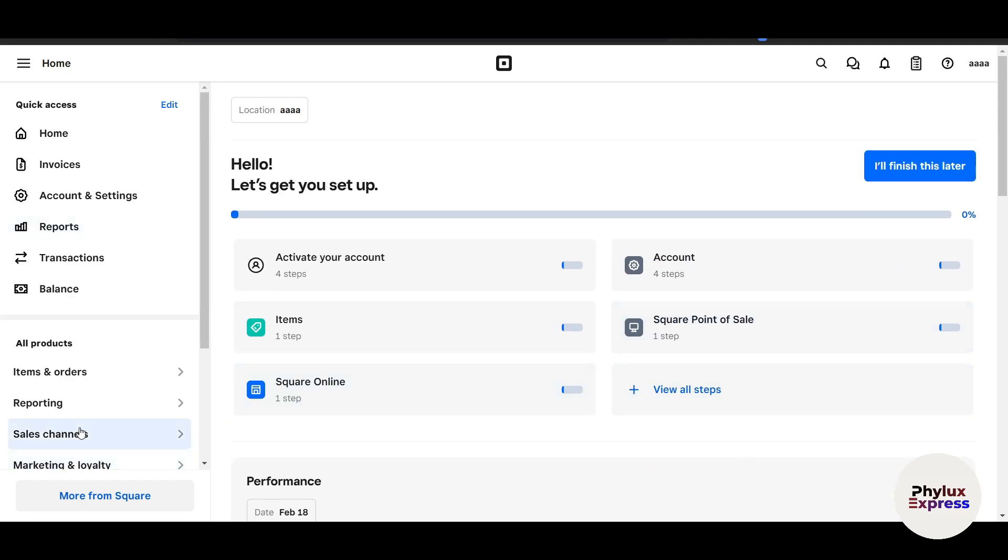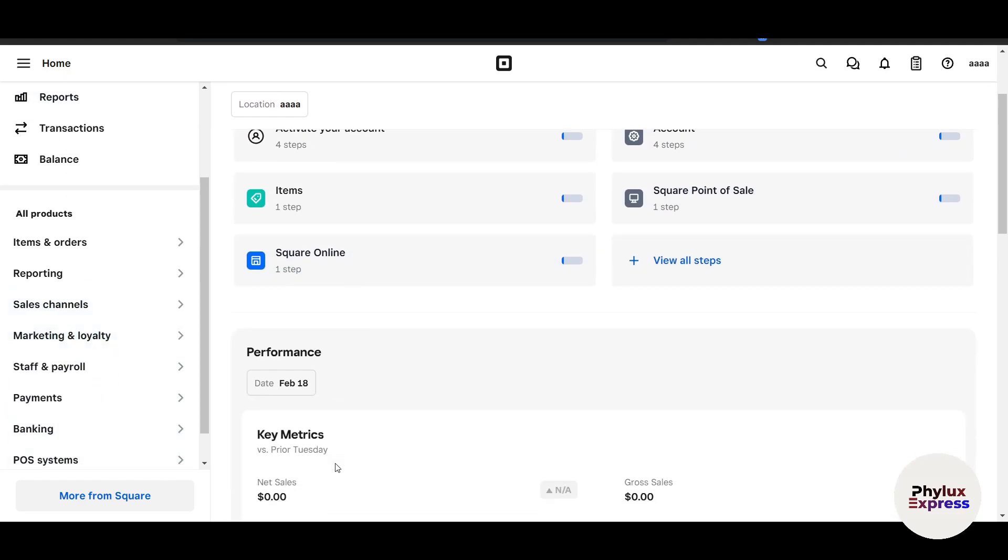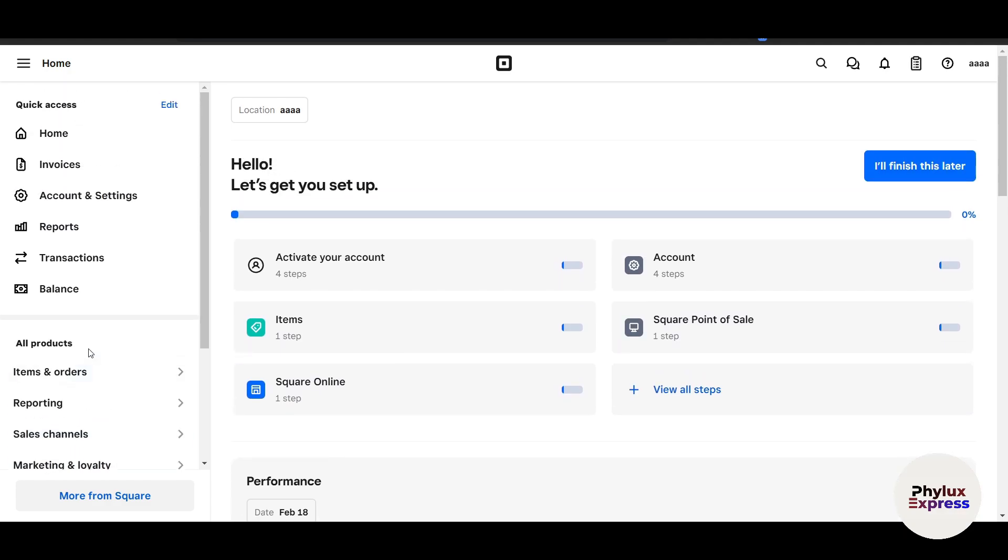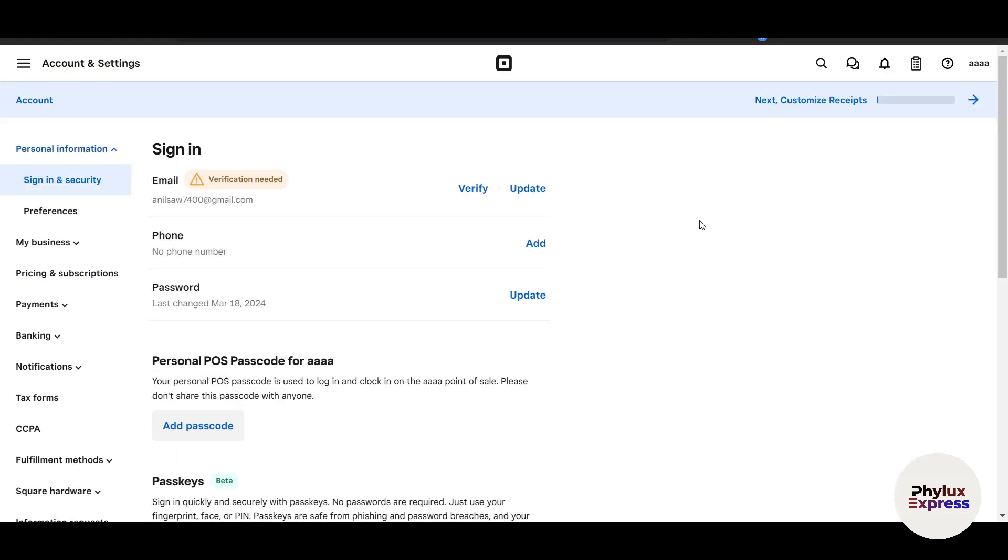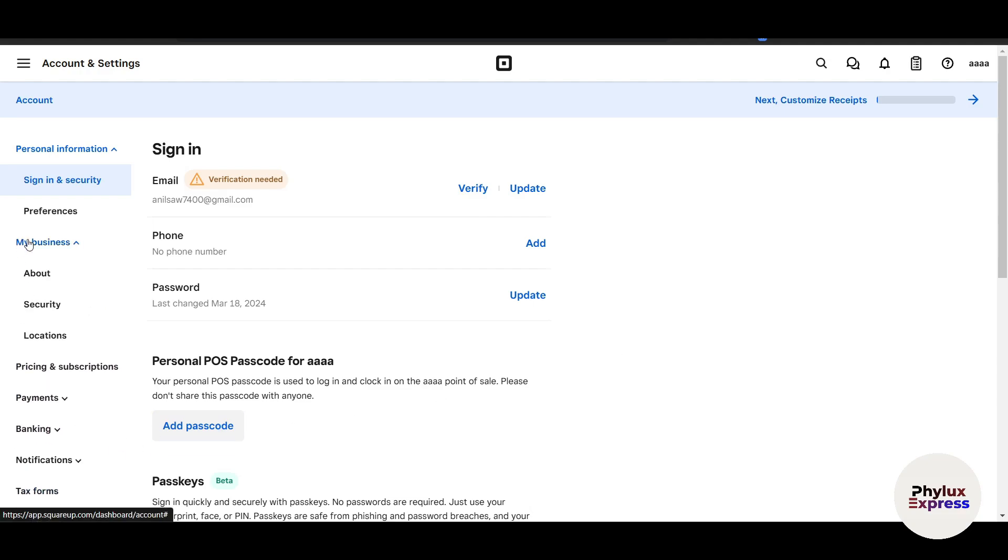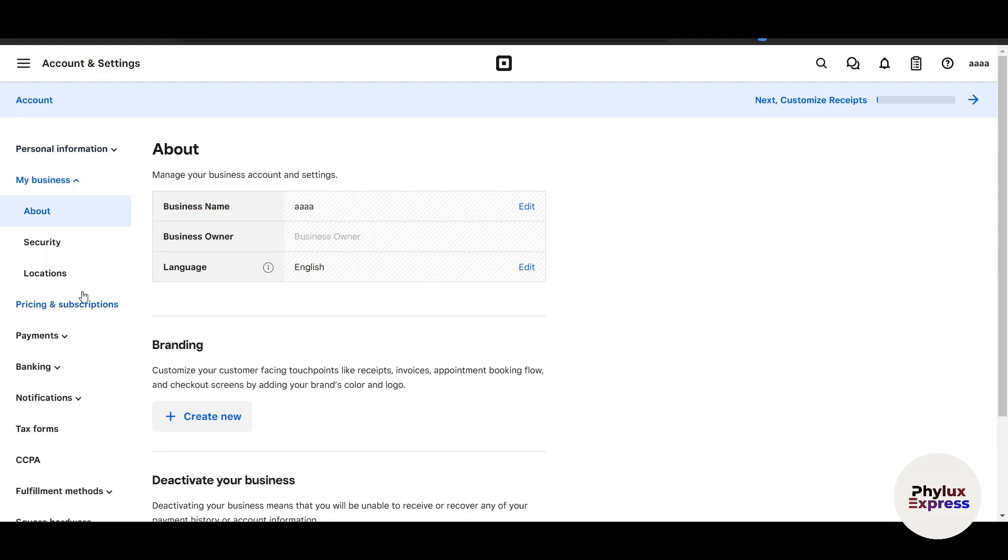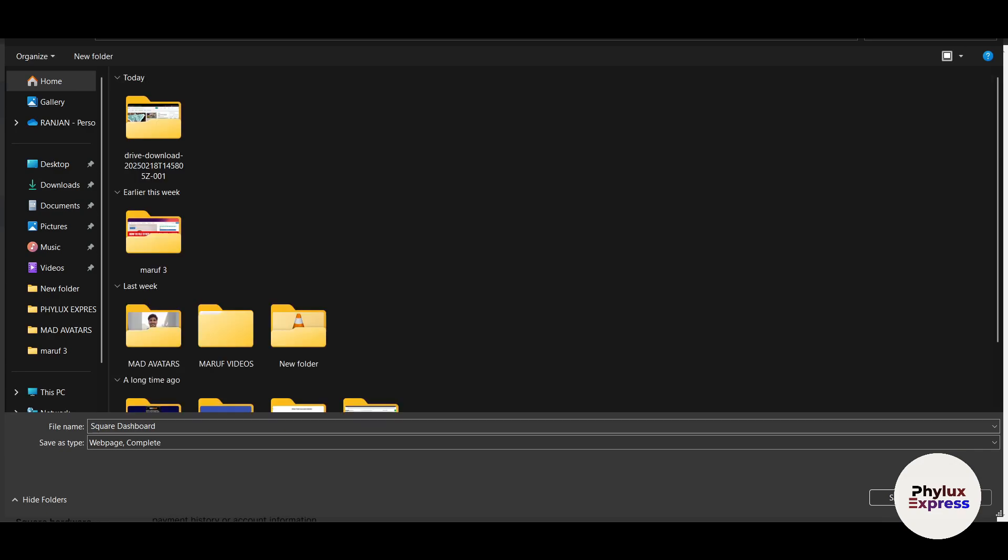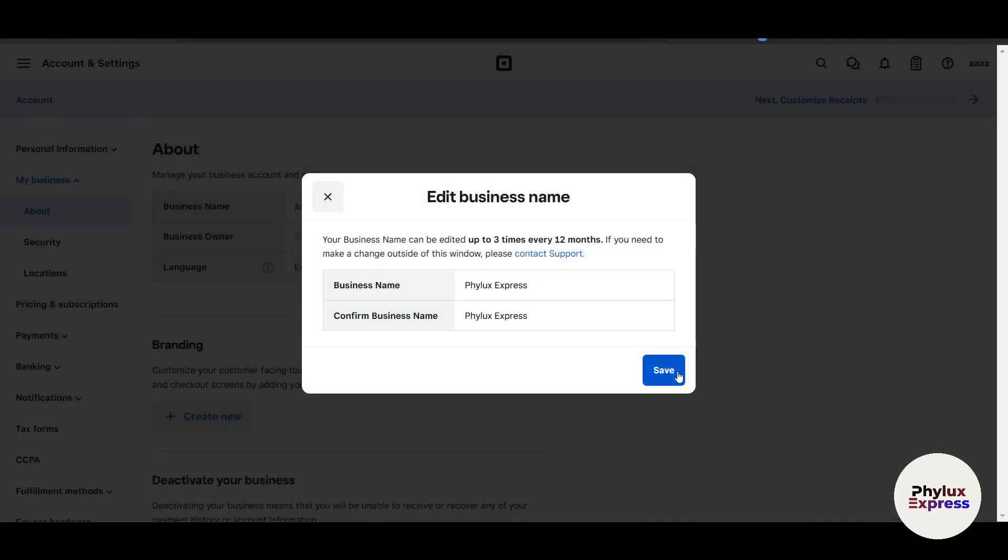Start by adding your business details. We have to go to our settings—this is Account and Settings. Once you click on it on the left side, it will load for a few seconds on the right side. Here, first of all, you have to verify your email just like I told you. Then you have to go to My Business. Inside My Business, click on About. Now here you can edit your business name. I'll just write my business name here, confirm it, copy and paste it, and click on Save.